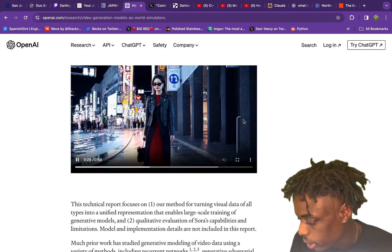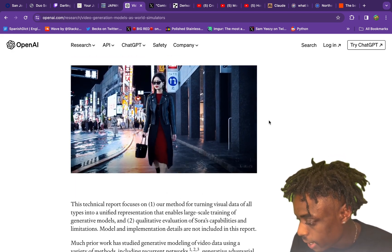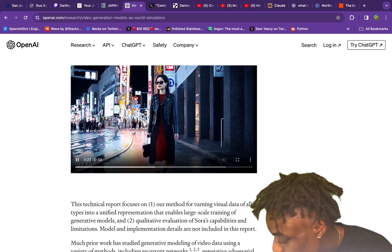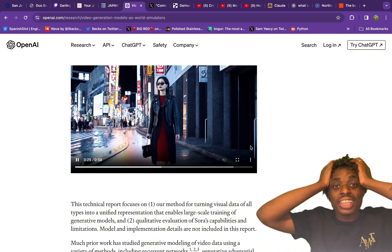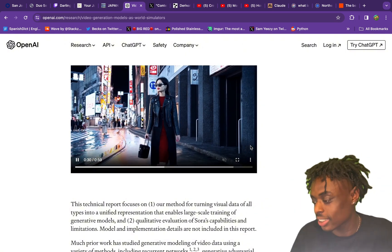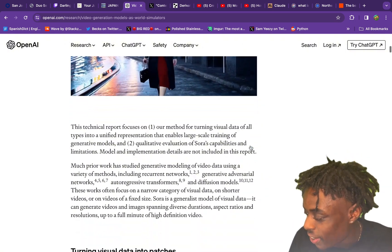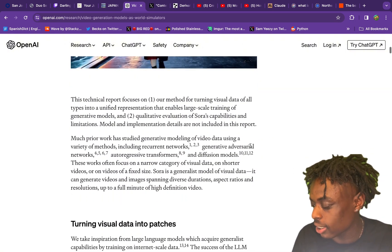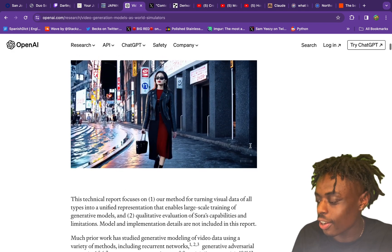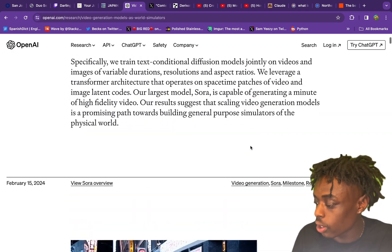Beautiful video. This is insane, guys. Look at the quality of this video. You guys can actually view the technical report — it's actually live here for you guys to view.